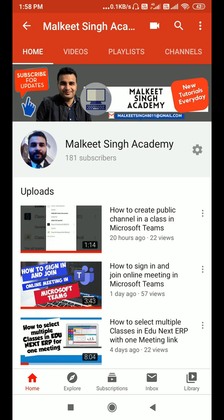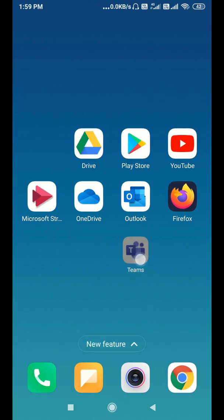Hello everyone, welcome to Malki Singh Academy. This is Yaskirath here. In this video, I'm gonna show you how you can schedule a meeting for multiple channels in Microsoft Teams. So let's get started.